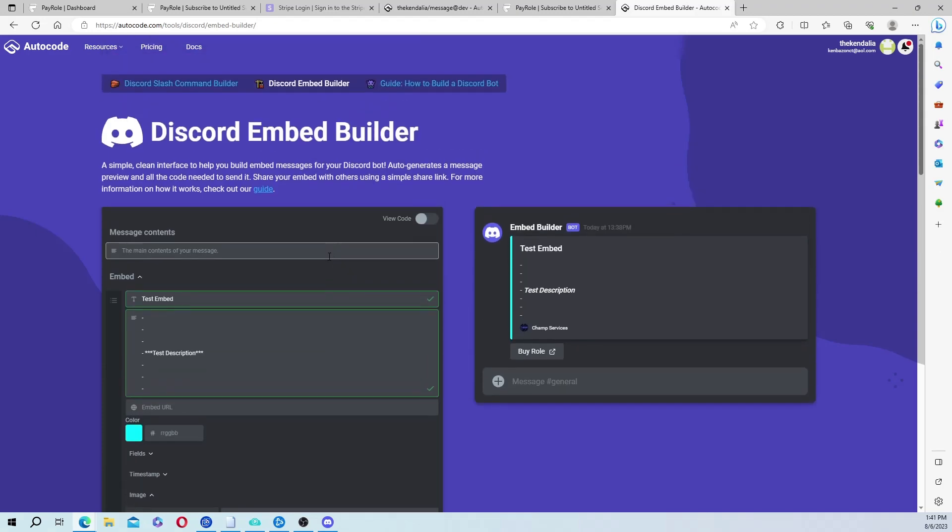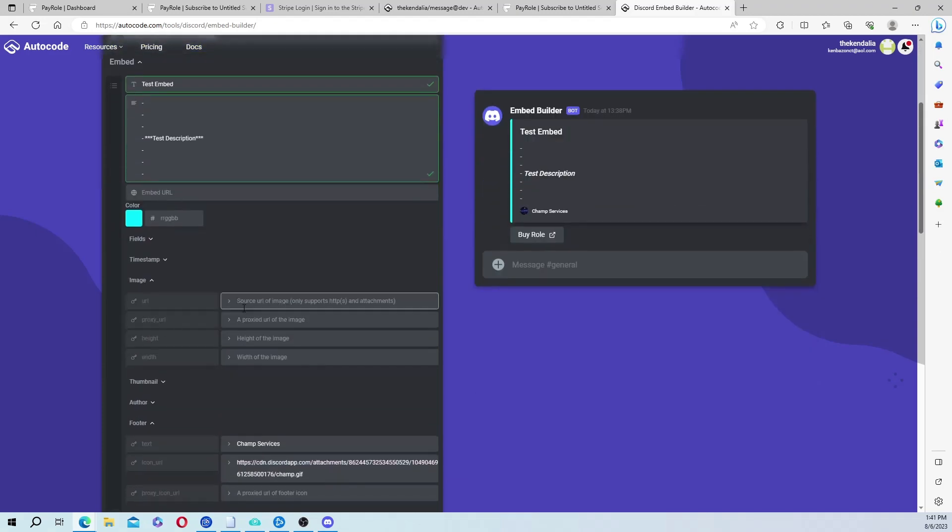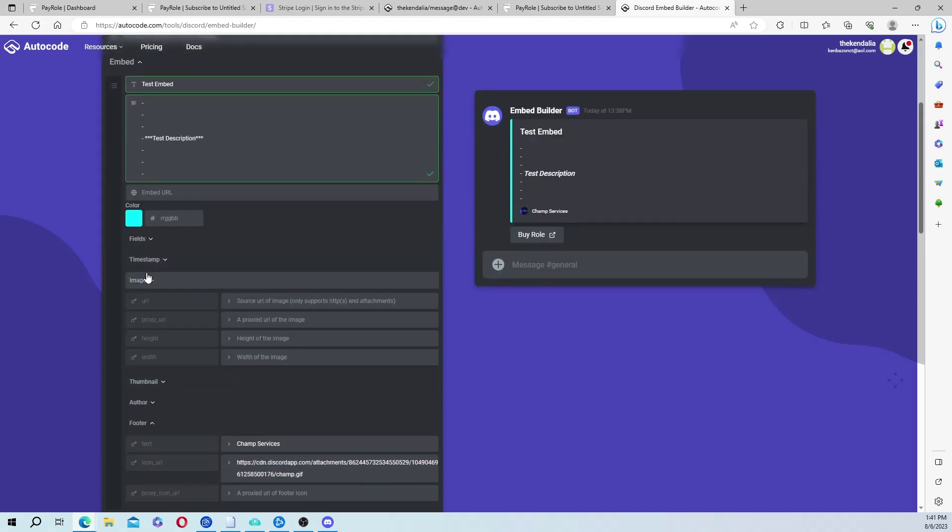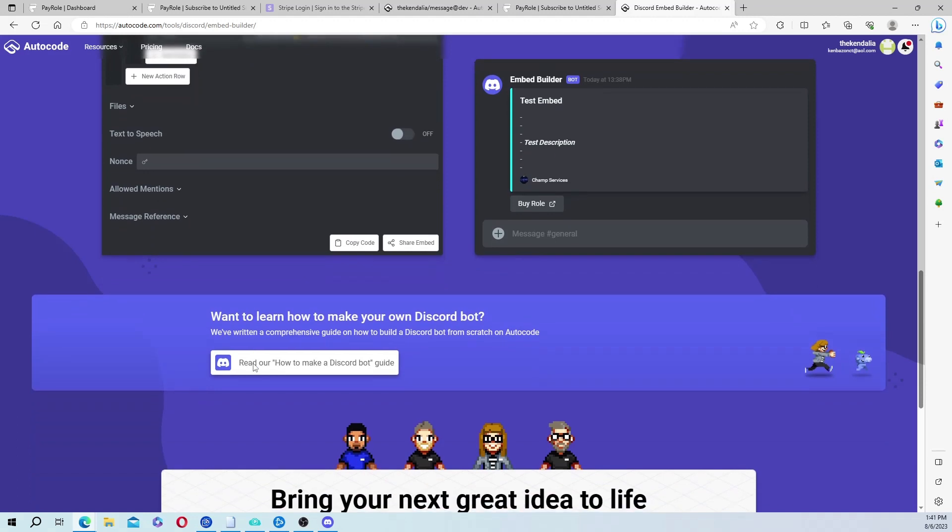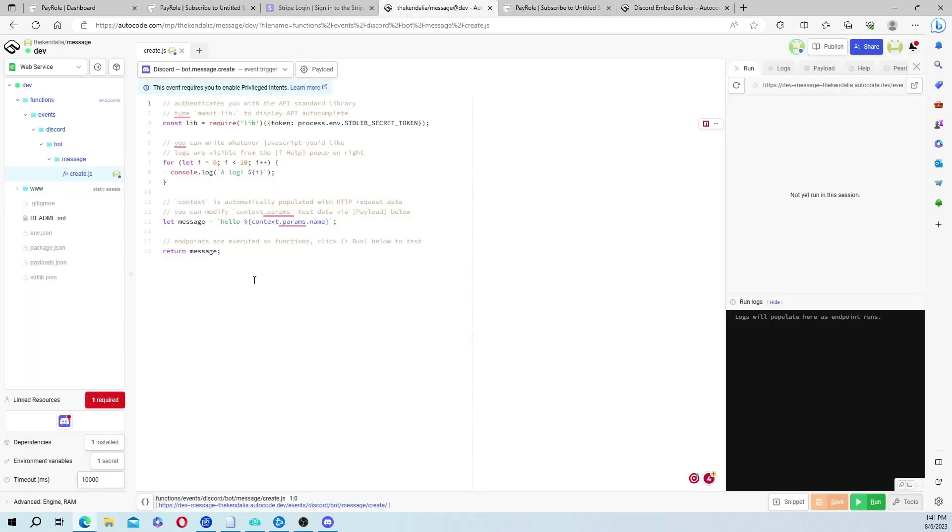But that is it for the embed. I feel like I'm missing something though. No, I mean that's pretty much it. So you'll copy the code. And we'll go back over to AutoCode and we're going to paste that code in here.